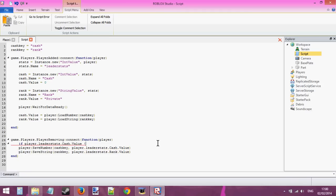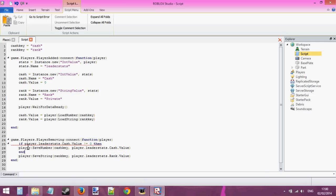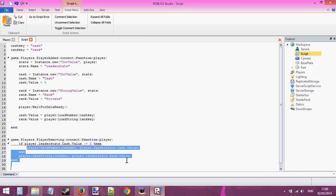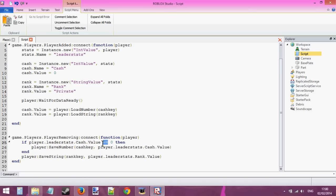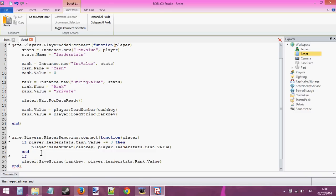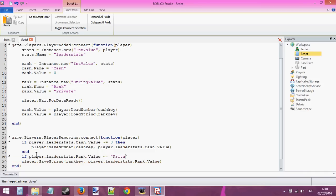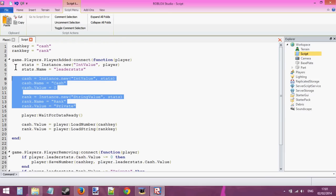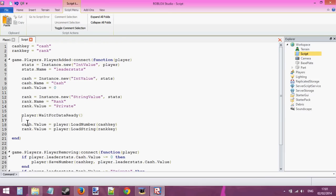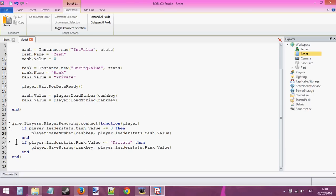If player.leaderStats.cache.value is not equal to zero, then save. In Lua the not-equal operator is tilde-equals (~=). We're going to do the same thing for rank: if player.leaderStats.rank.value is not equal to private (the default value), then save. We're basically checking that if the values are not equal to the default values, then save — because we don't want to save any default values as it could reset the player's stats.